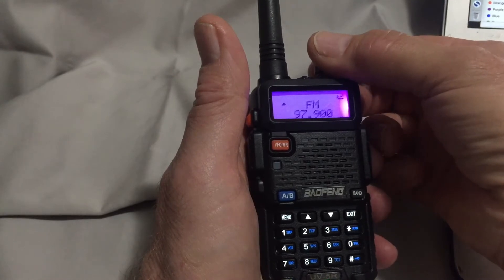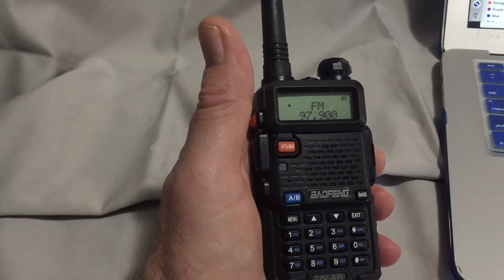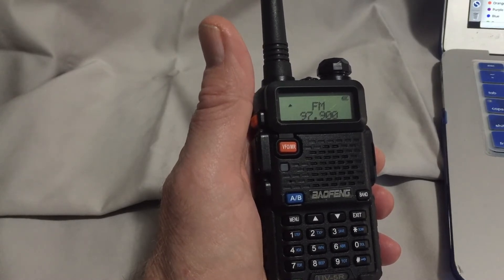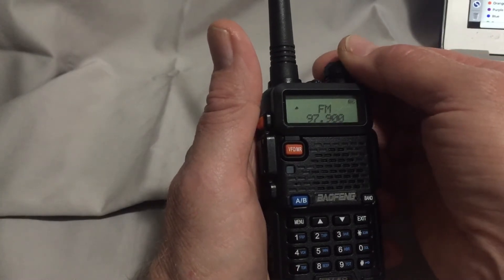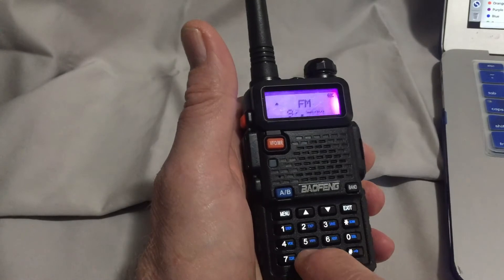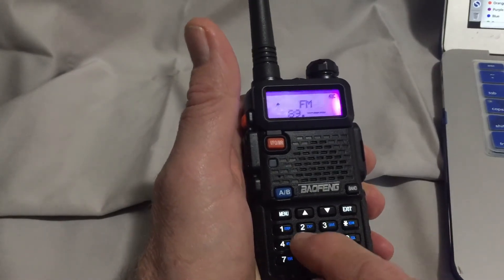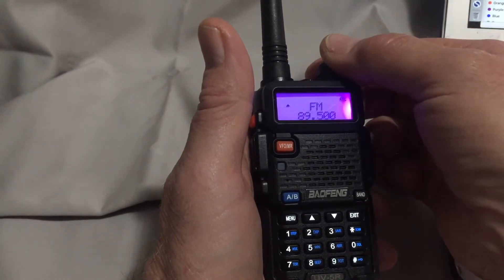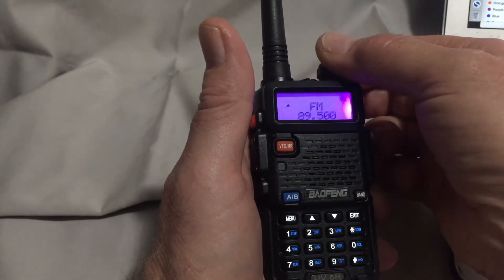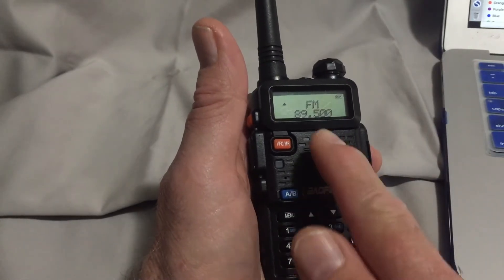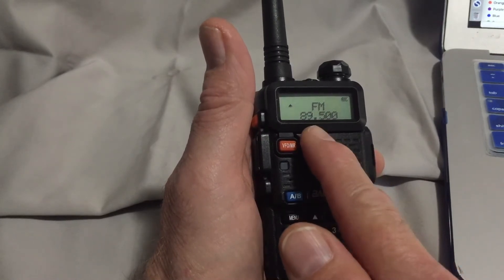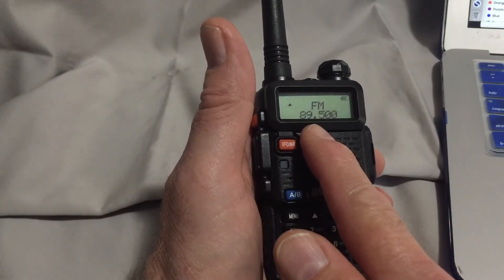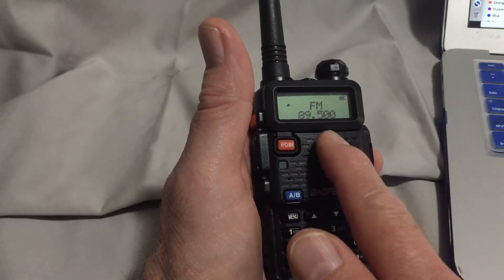You can also directly enter the FM radio station's frequency that you'd like to listen to. Let's try one. Eight, nine, five, zero, zero. Keep in mind that if you do enter a frequency, you need to enter all five digits. You don't need to enter the decimal point, but you do need to enter all five digits, even if the final ones are zeros.